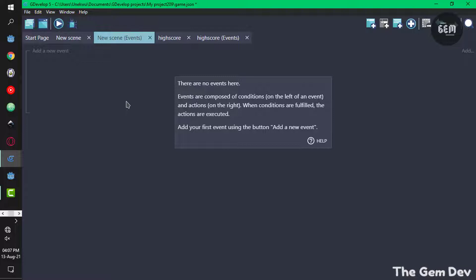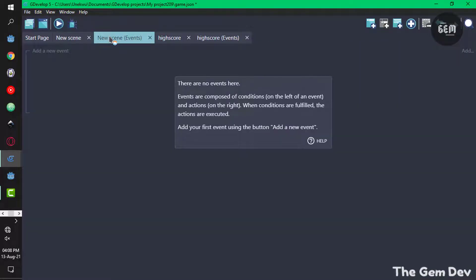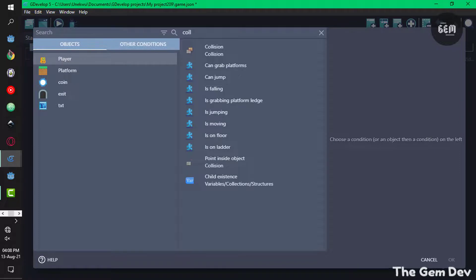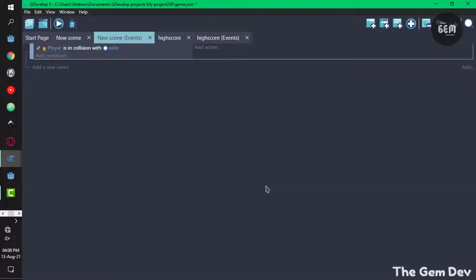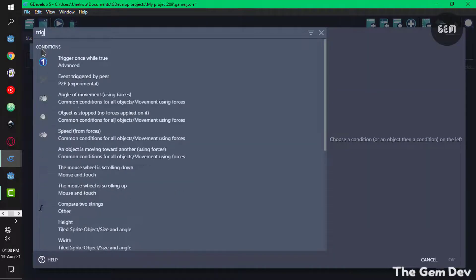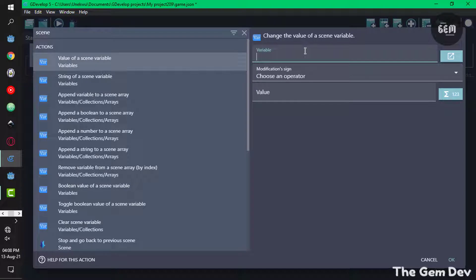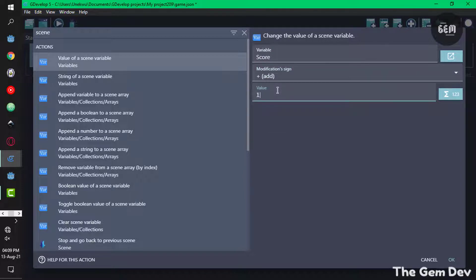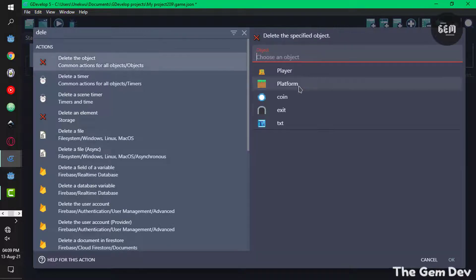The first thing we need to do is create a working score system. Once our player is in collision with the coin, we need to create a scene variable to store the score of the player, and another action to delete the coin. To do that, add a new event and add a condition for collision — select the player and the coin object. Then add a trigger once condition so this doesn't occur more than once. Add an action for value of a scene variable, name it 'score', choose the add operator to add 1 to it. Then add another action to delete the coin object.